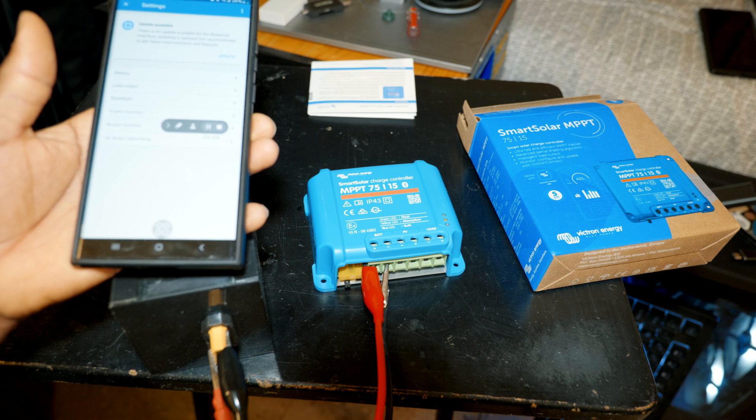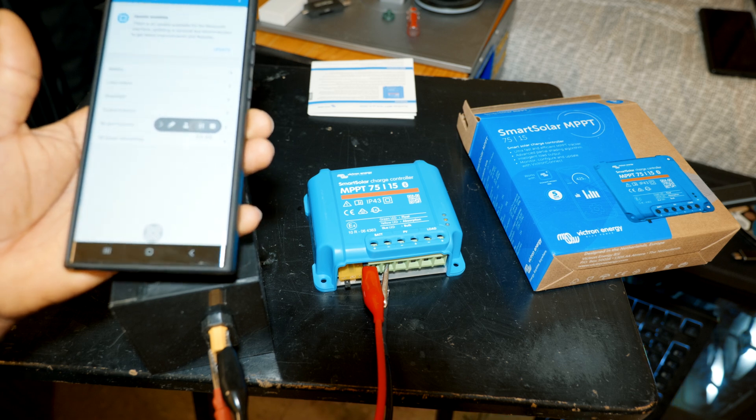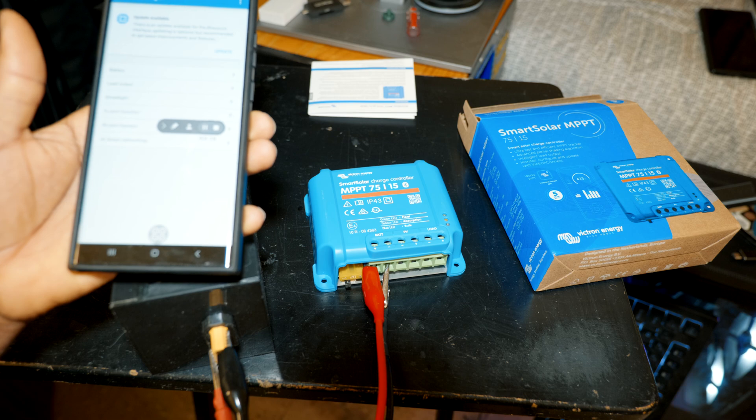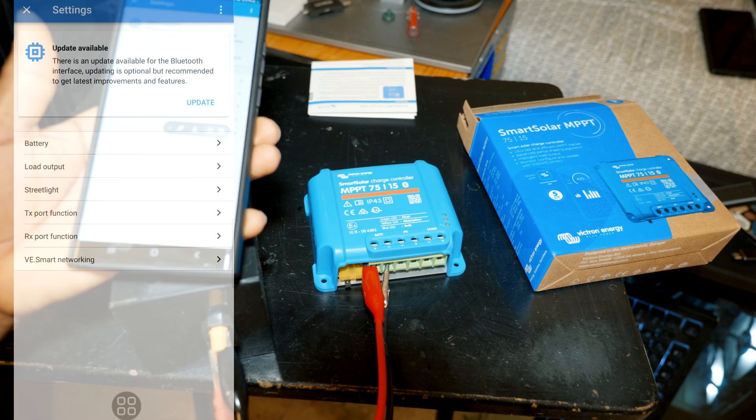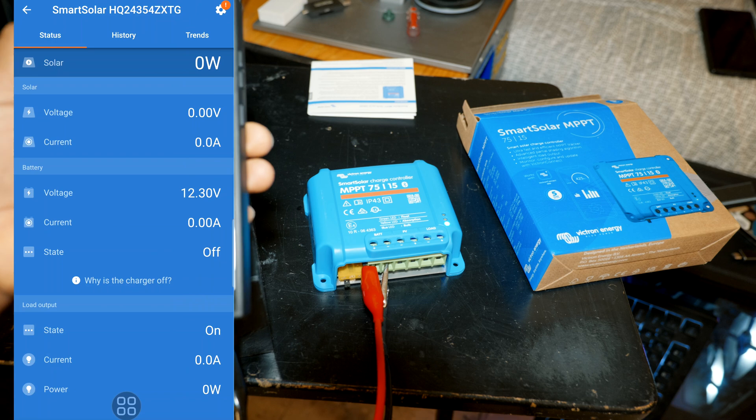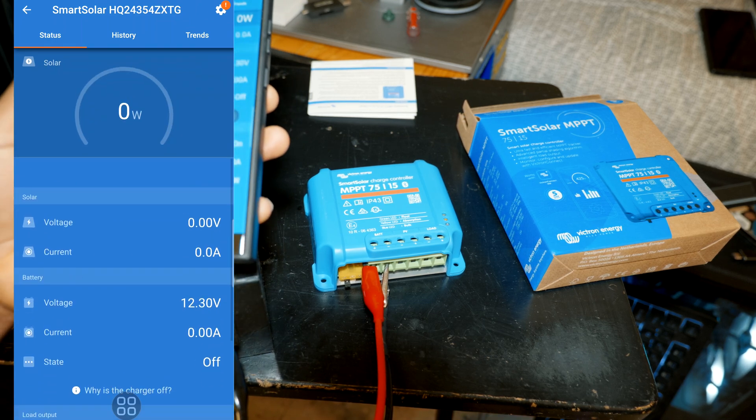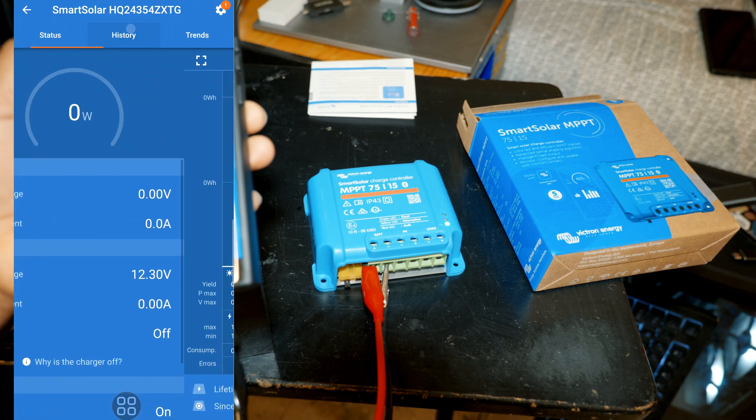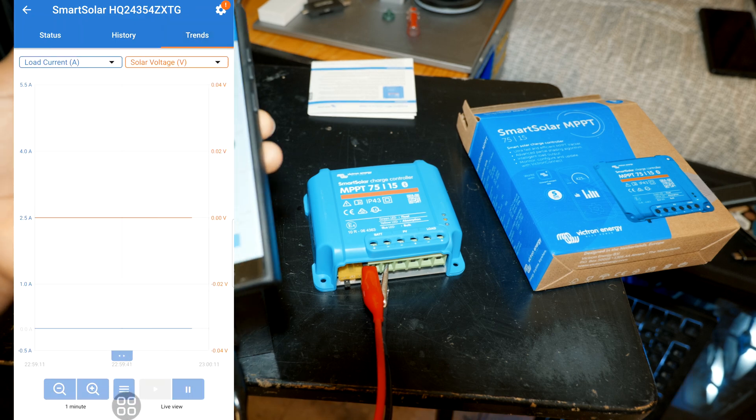But this was just a quick demonstration. I will make a more in-depth video when I get the 100 volt version. But yeah, as you can see this is not bad, it's a really good system.